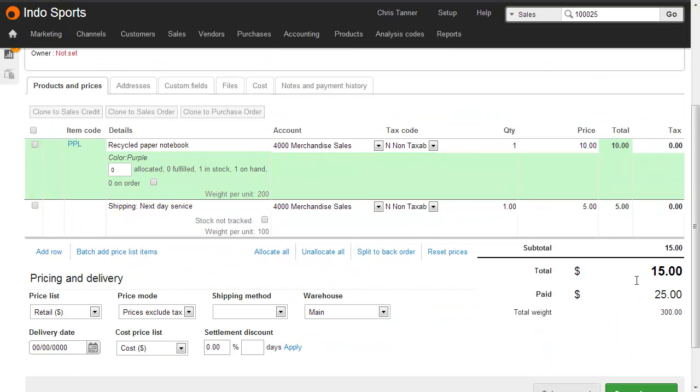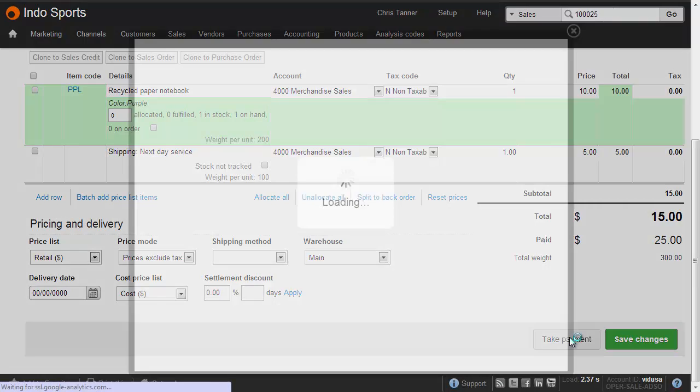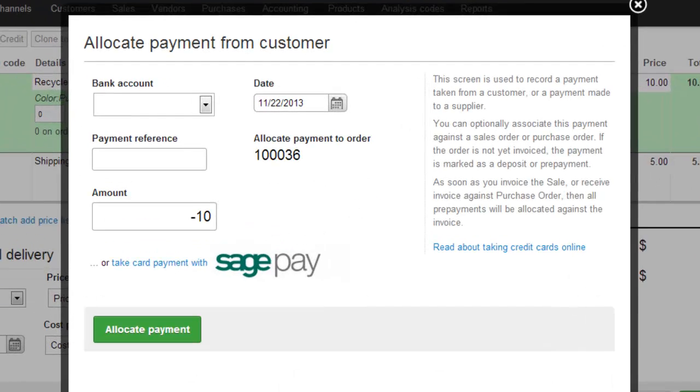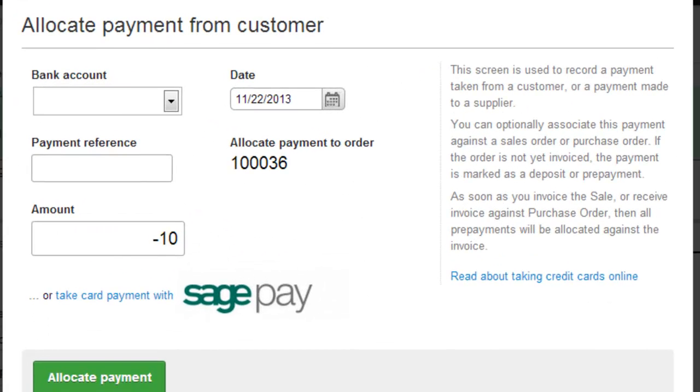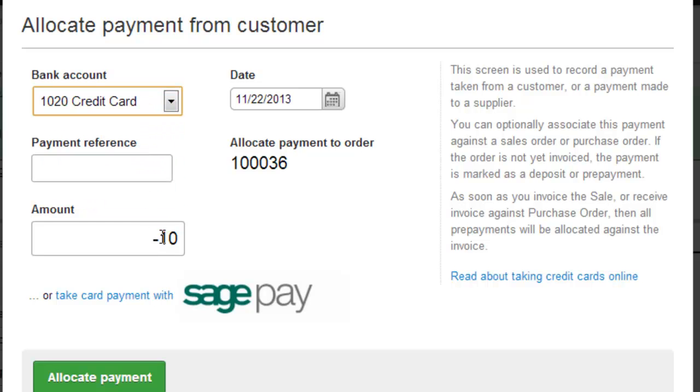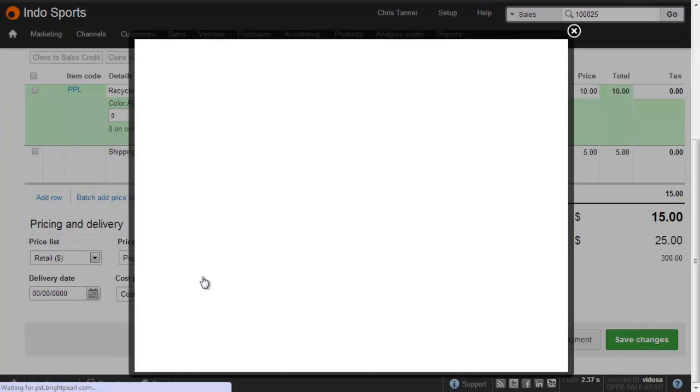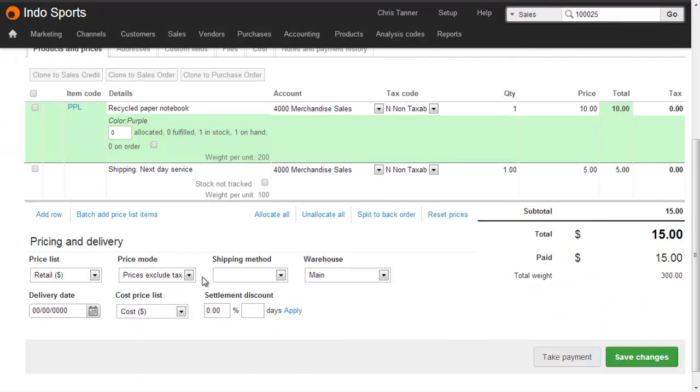Let's first save changes, and if we now invoice this sale, we'd get $10 on account for them to use on the next sales order. However, what I'm going to do is I'm actually going to refund that $10 right now. So let's hit take payment. We'll go into our payment processing system, whether that's credit card or PayPal, or maybe our e-commerce platform. We'll choose the relevant bank account, and we'll put a minus payment in here. Let's click allocate payment. So we can now see that the total amount paid against this order is $15.